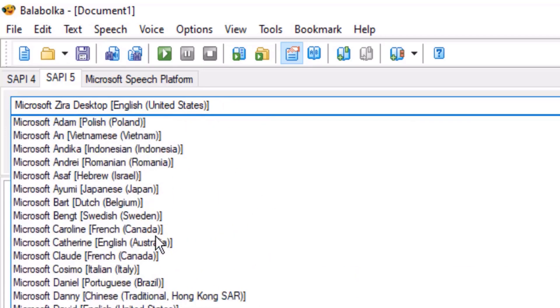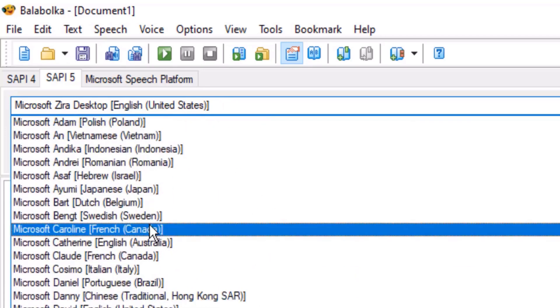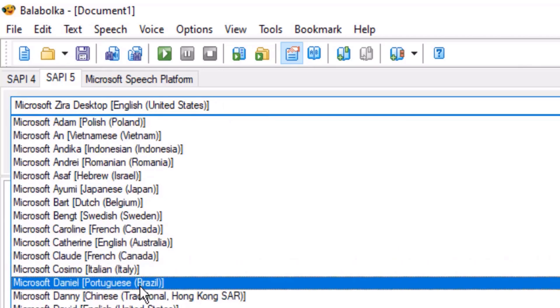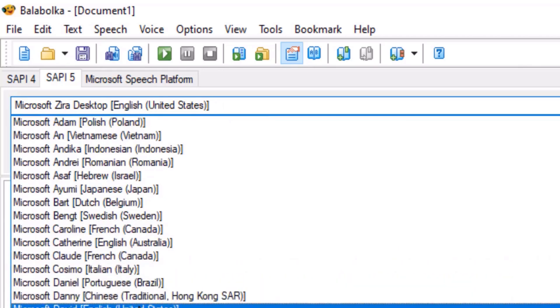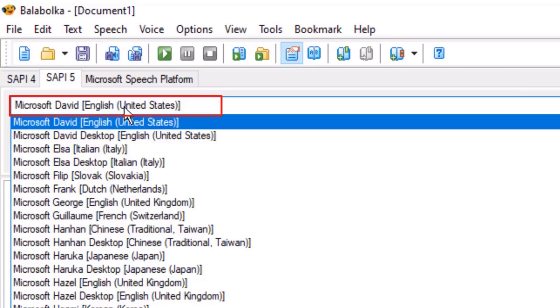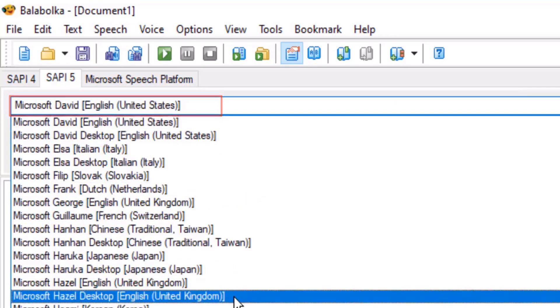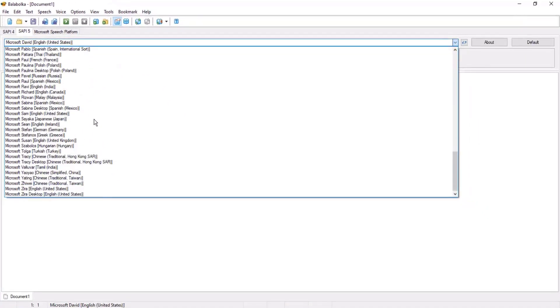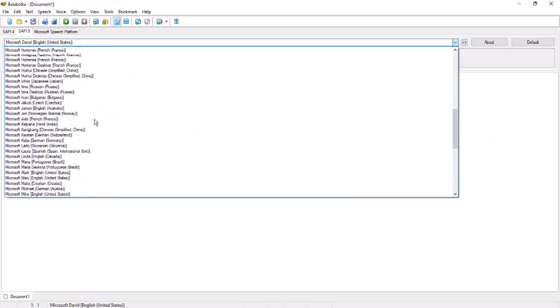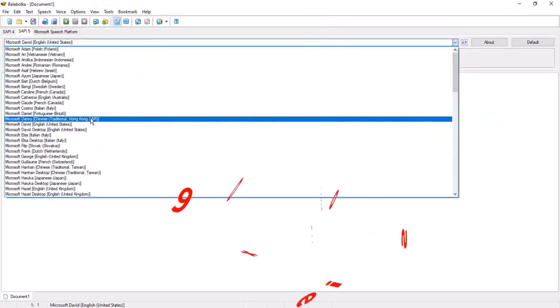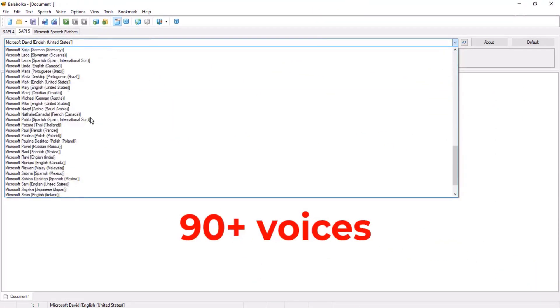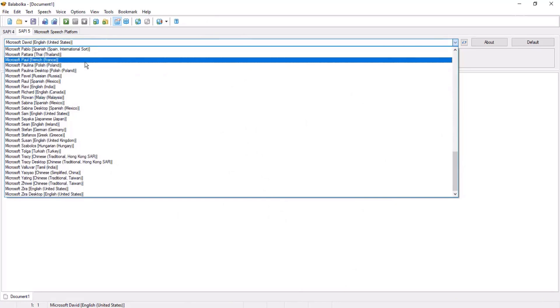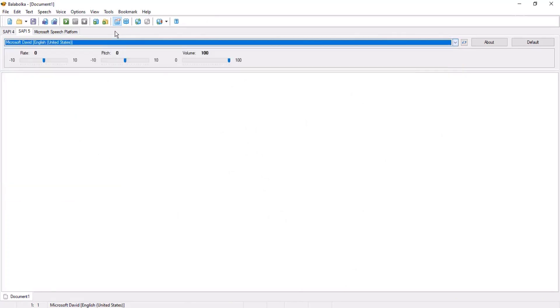Only these two voices in Balabolka. But you can see I have 90 plus voices. You must be wondering where I got 90 plus voices from. We can add these voices in Balabolka and it is simple to add these voices. Let me close Balabolka.